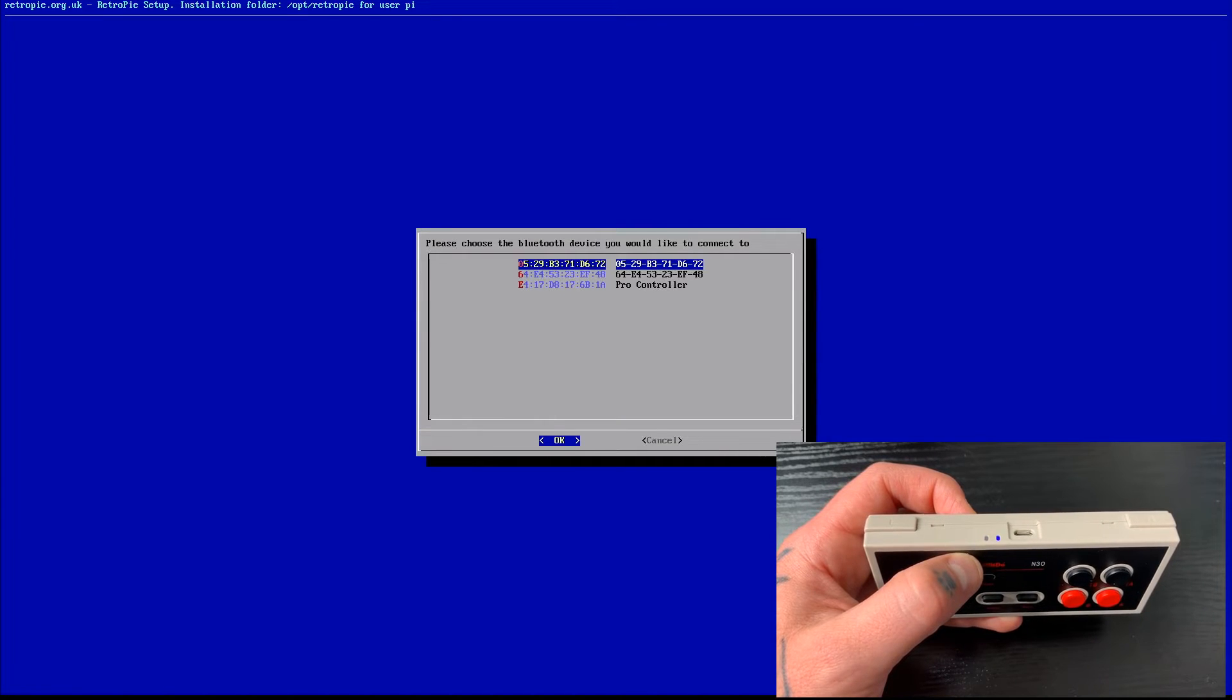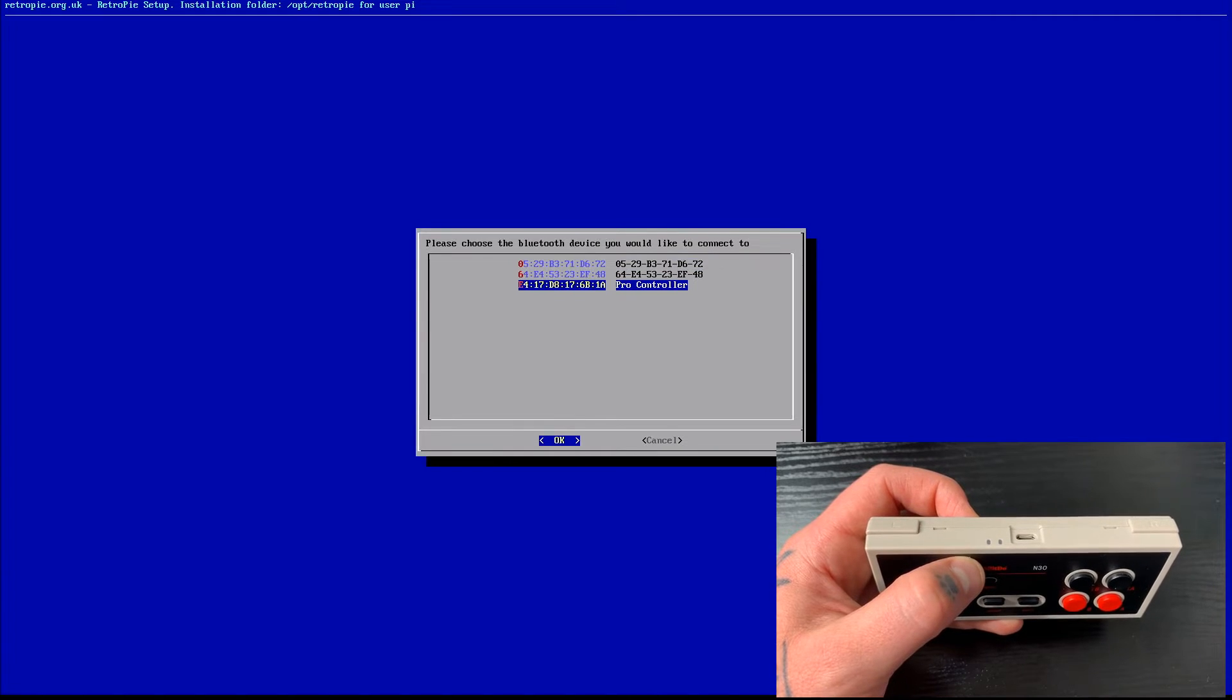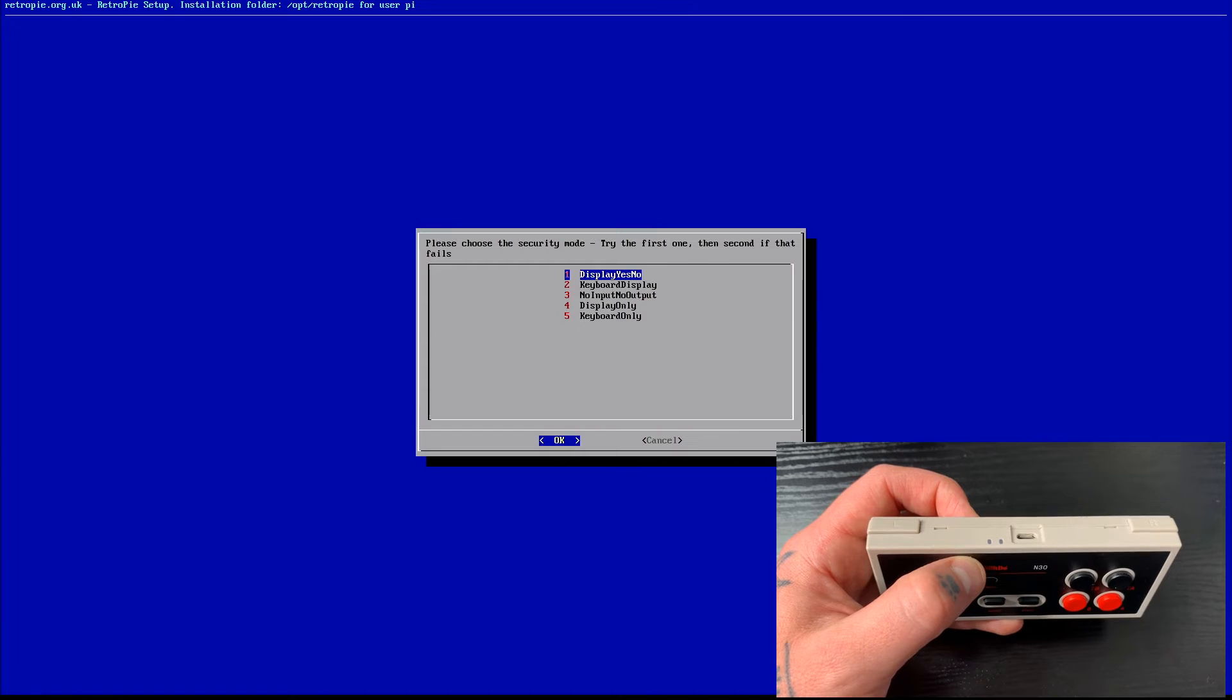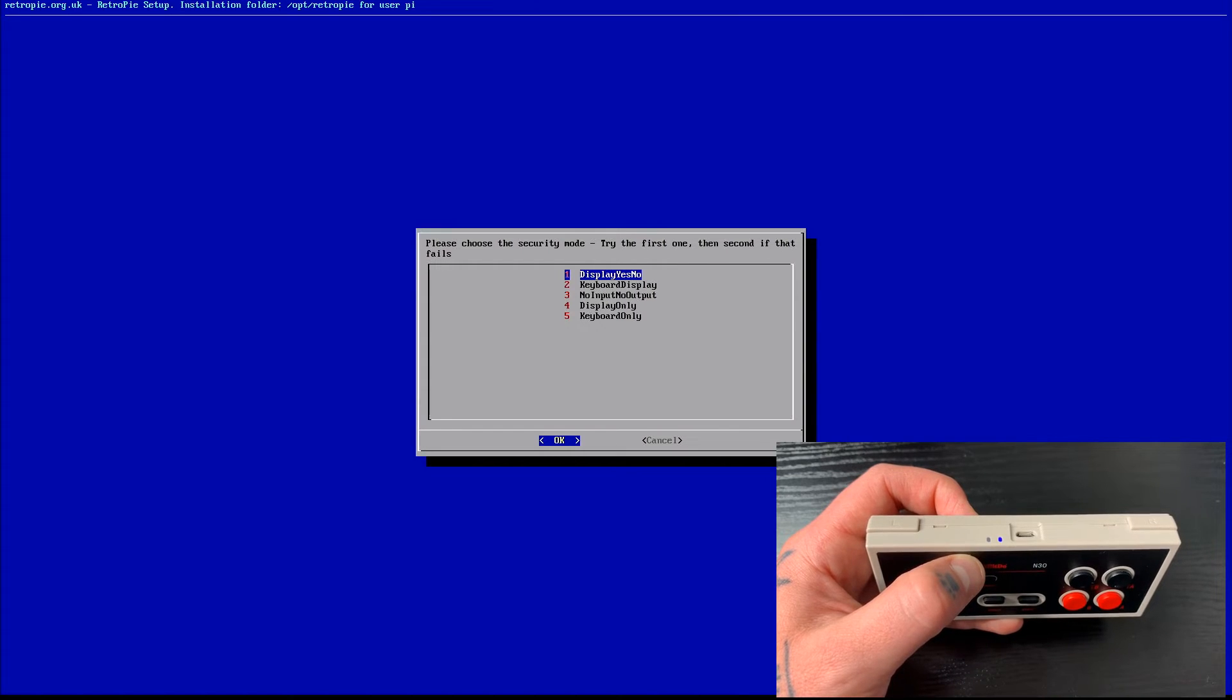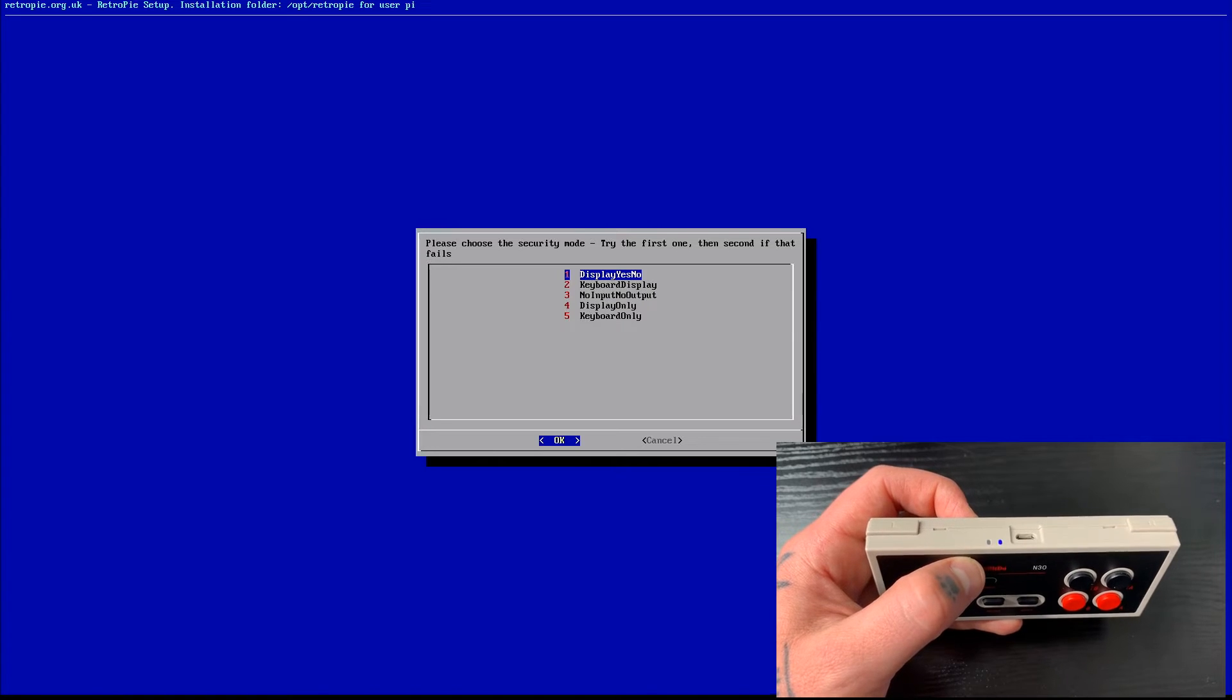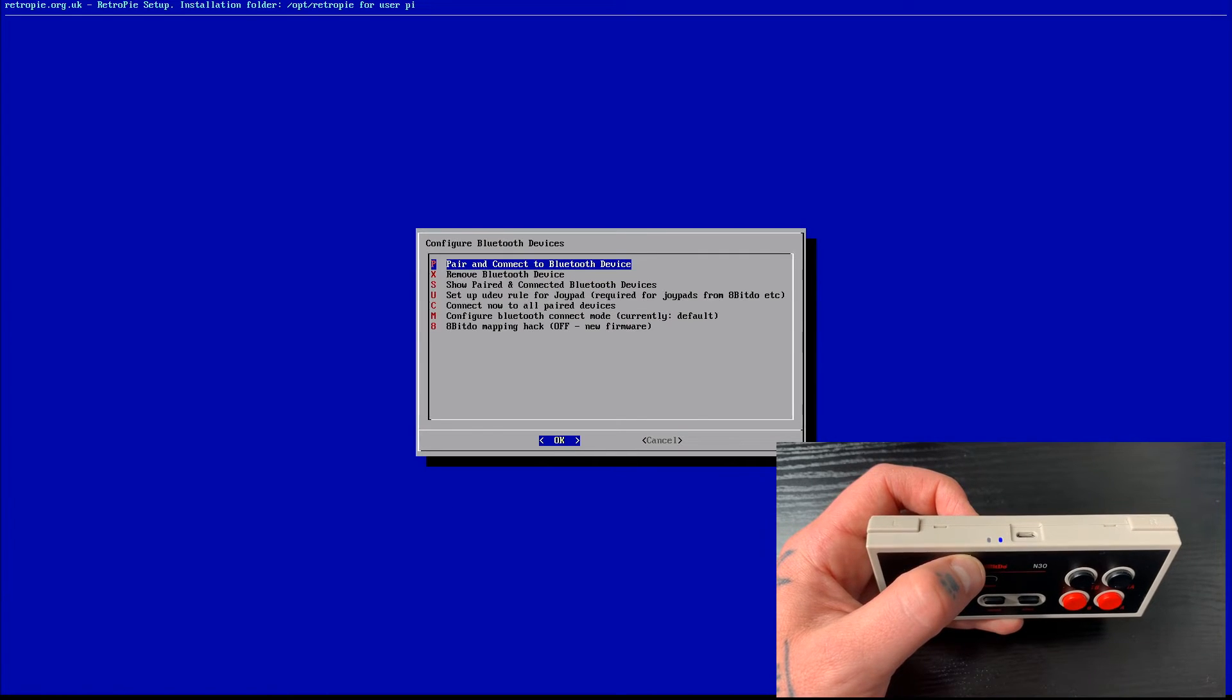And you'll see that on our screen, we have this pro controller that is the correct device. So we'll go ahead and select that, and it'll say please choose a security mode. Try the first one, then the second if that fails. So we're going to do exactly that. We'll tap this first option, and we'll see if this works.